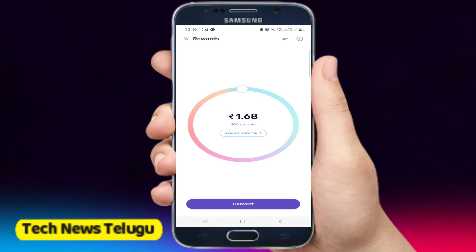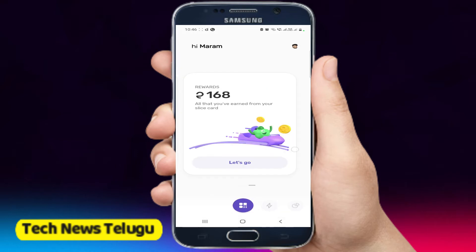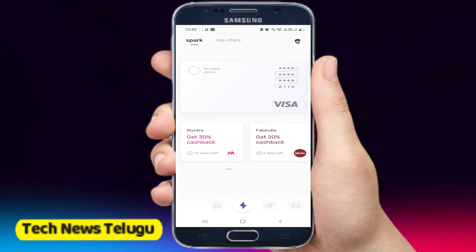You are using a Slice Card. We are earning cashback on every usage. You can convert the cashback into money — if you click on the convert button, it will add the amount back to the card.